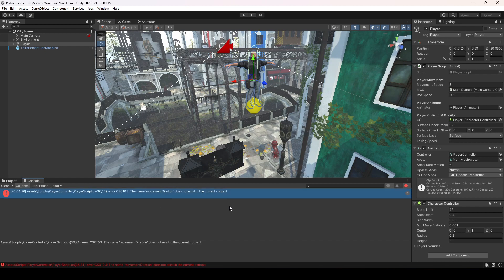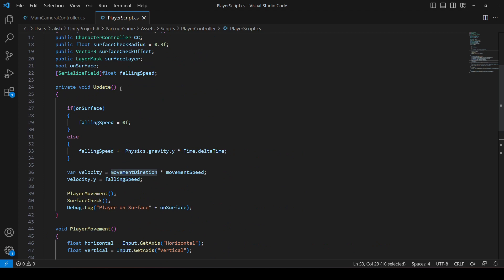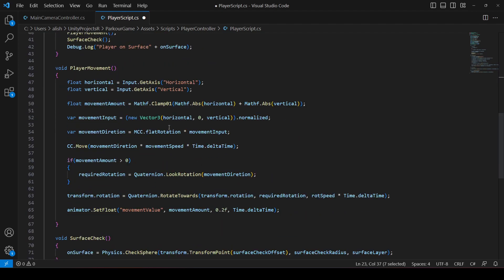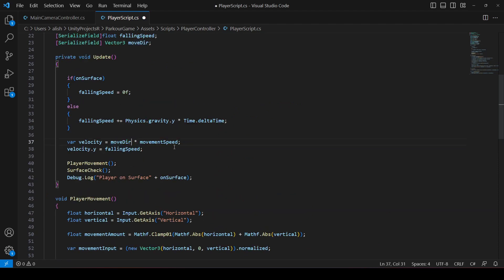There's an error: 'movementDirection does not exist in the current context' — because `movementDirection` is a private variable inside the player movement method, so we can't access it directly in Update. To fix this, we create a serialized field `Vector3 moveDir`. Then, inside the player movement method after the cc.Move, we assign `movementDirection = moveDir`. We then use `moveDir * movementSpeed` for the velocity calculation.